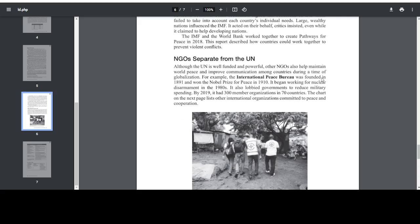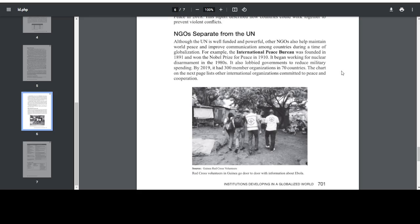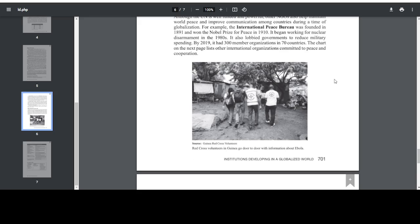NGOs separate from the UN. Although the UN is well-funded and powerful, other NGOs also helped maintain world peace and improve communication among countries during a time of globalization. For example, the International Peace Bureau was founded in 1891 and won the Nobel Prize for Peace in 1910. It began working for nuclear disarmament in the 1980s and lobbied governments to reduce military spending. By 2019, it had 300 member organizations in 70 countries. The chart on the next page lists other international organizations committed to peace and cooperation. Red Cross volunteers in Guinea go door-to-door with information about Ebola.